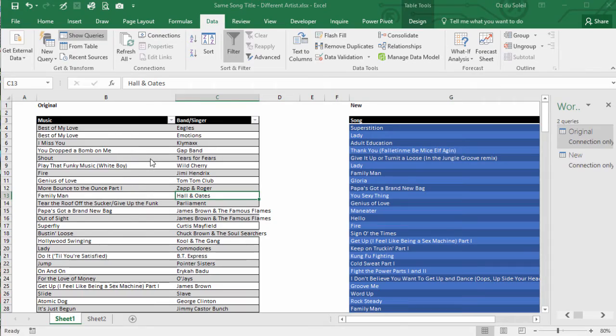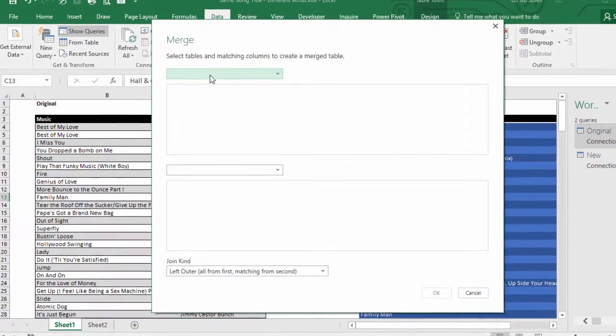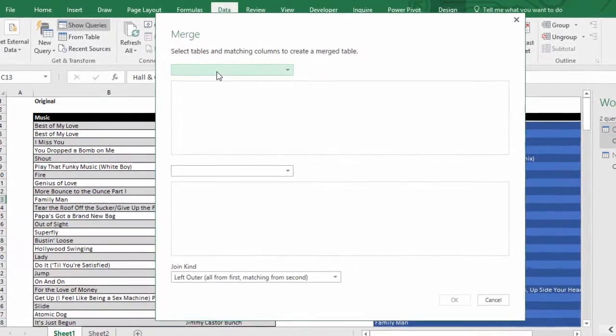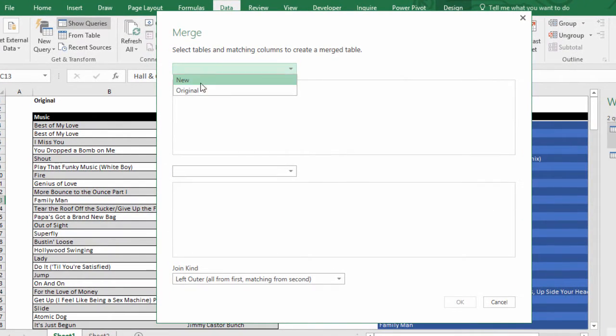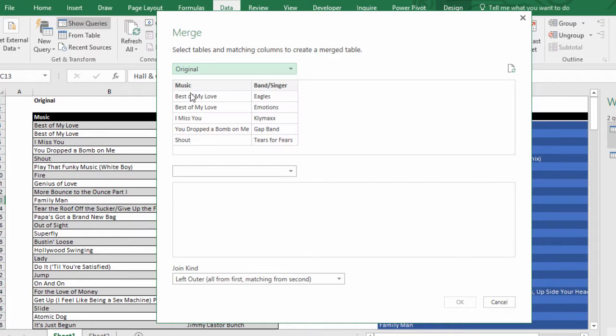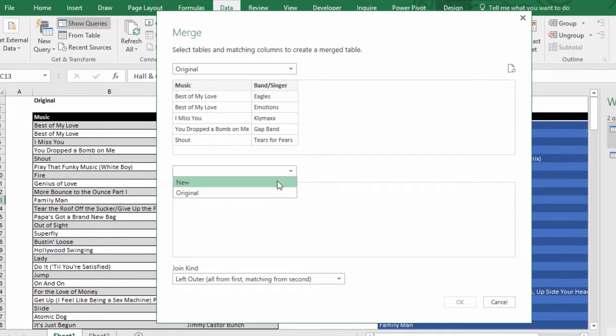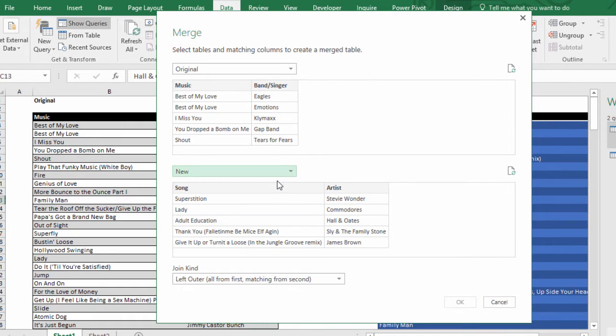Merge. We are going to merge the original, that one up top, and the new. And we have to tell Excel what's being matched.